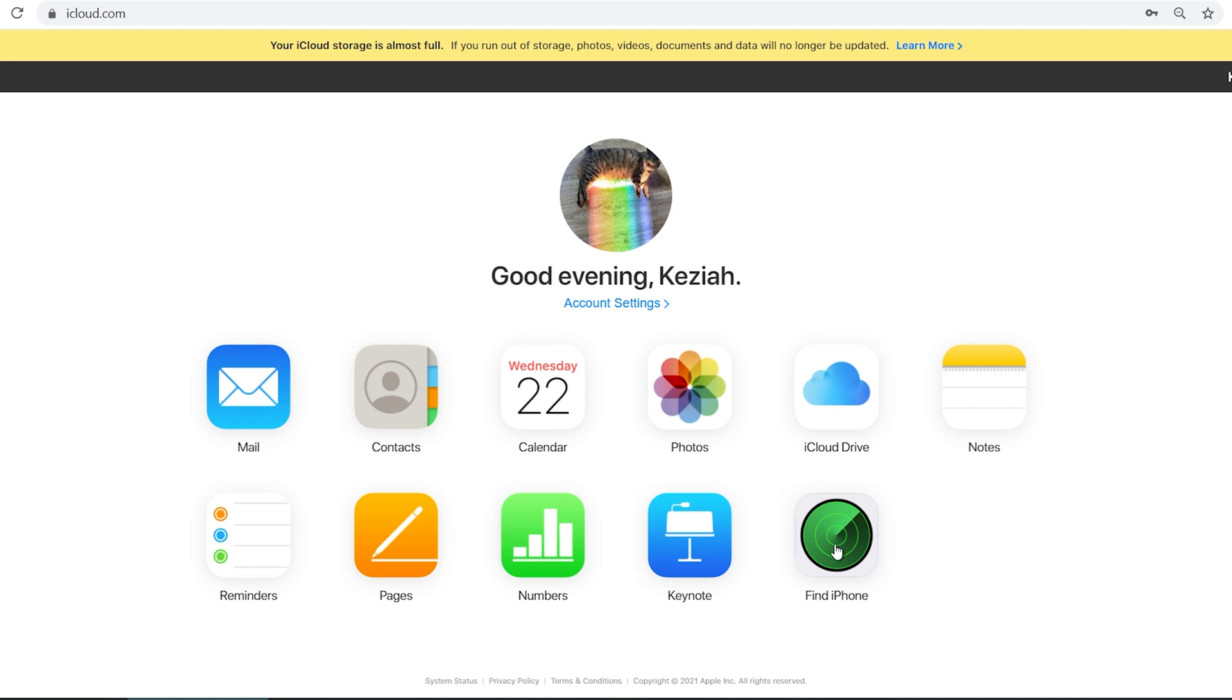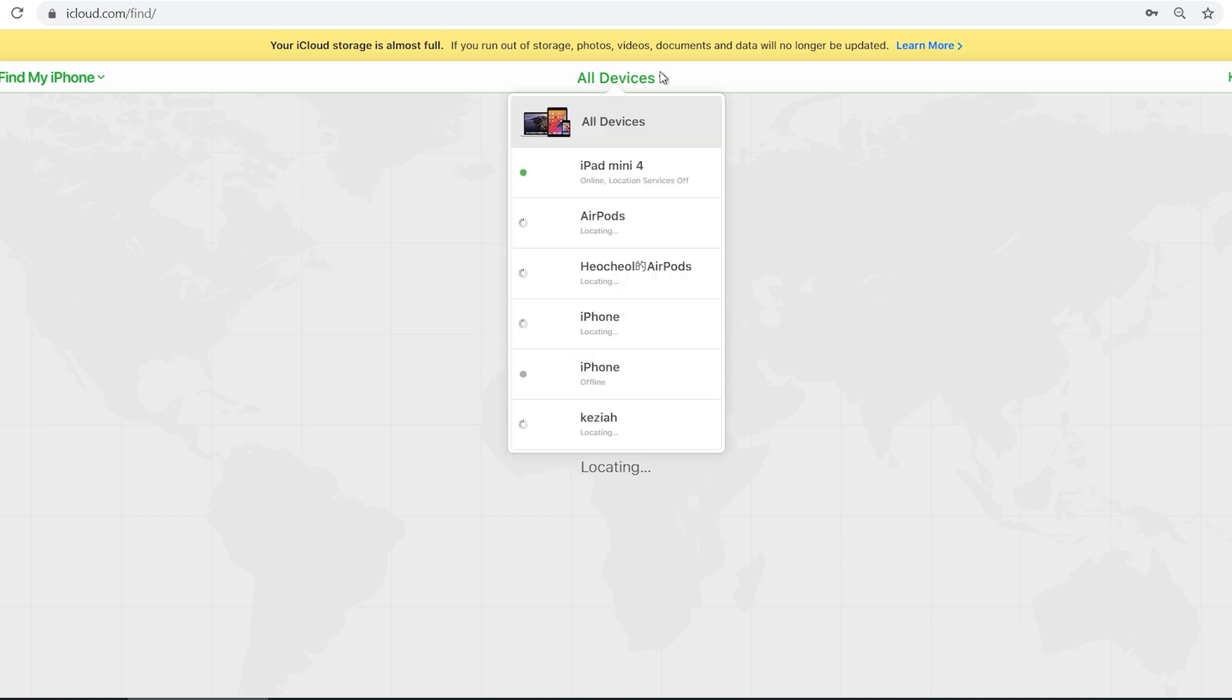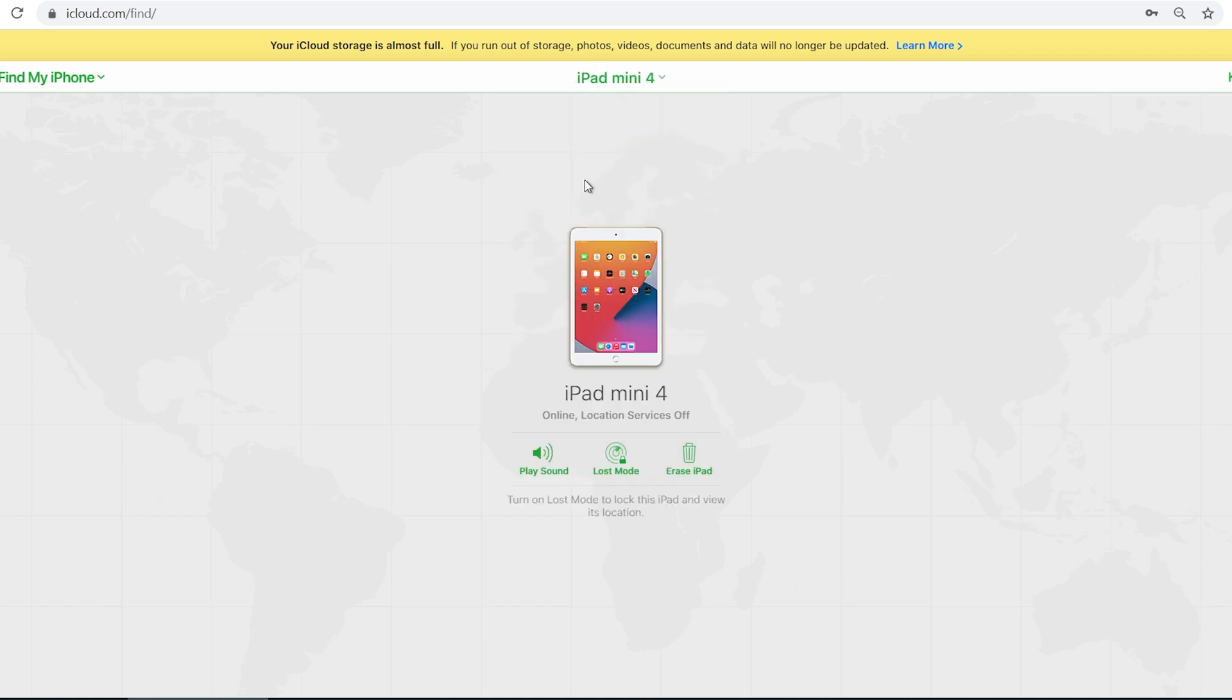Click Find iPhone. Click all devices on the top and click your iPad. Click erase iPad.